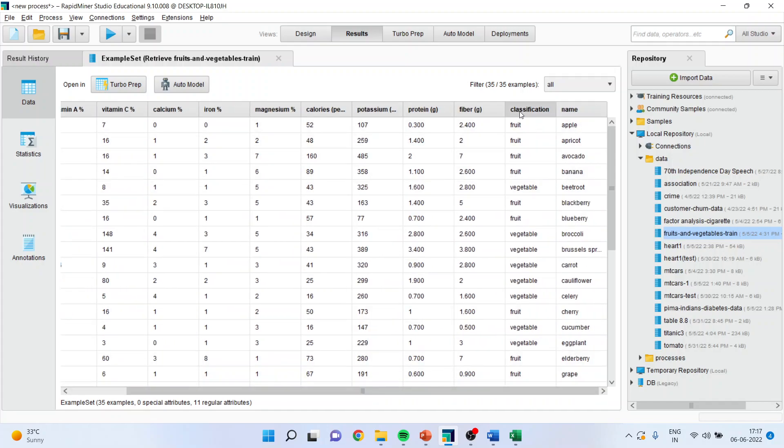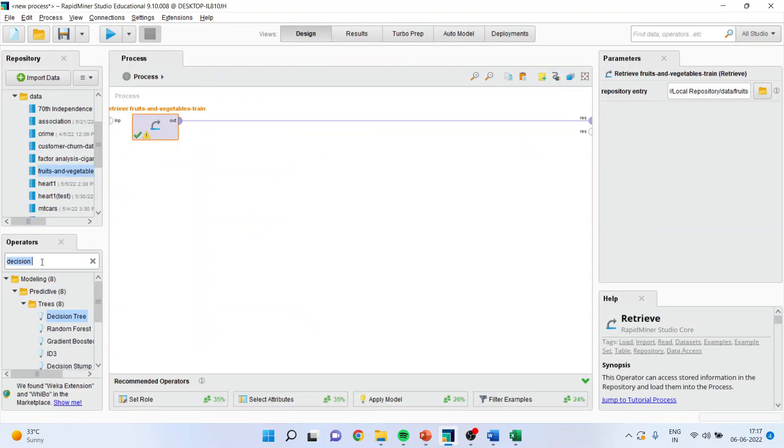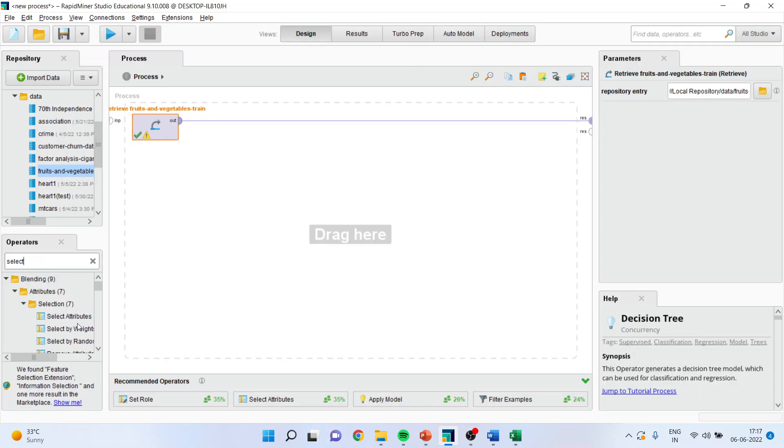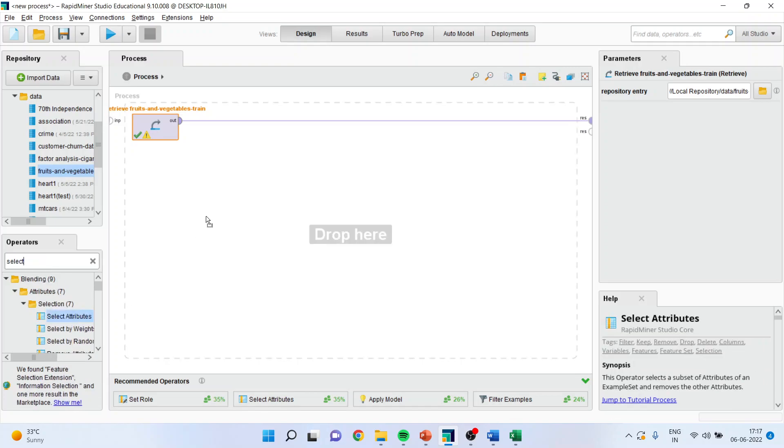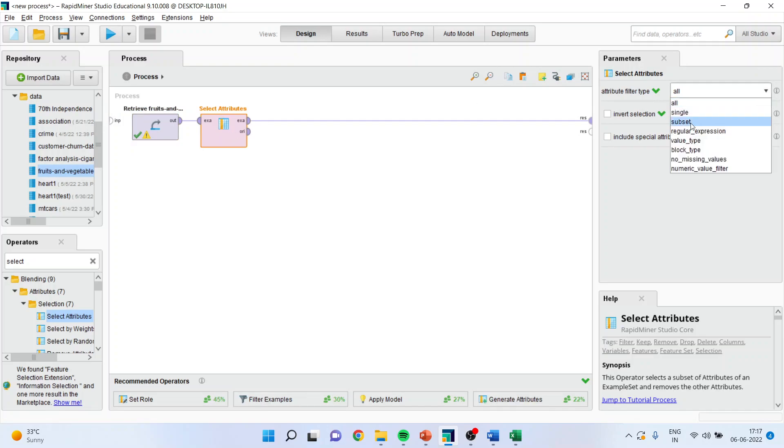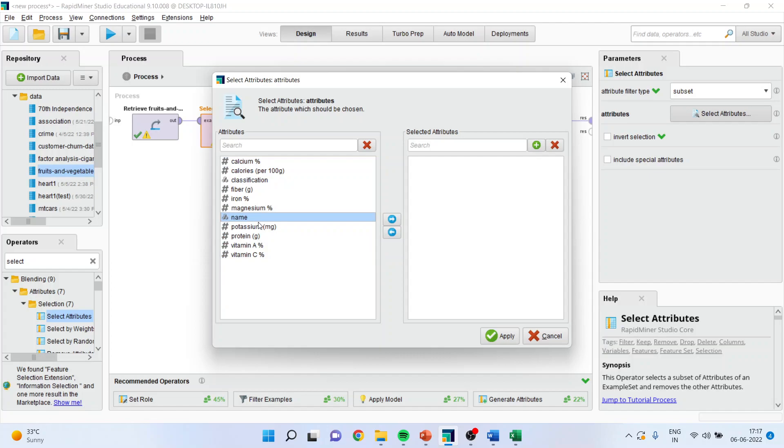Now I want to find out what is the criteria on the basis of which the classification is done of fruit and vegetable. So I will again go in design, I will select the attributes, drag and drop it here, subset it, select the attributes. I am considering all of them, or rather name will not be considered.